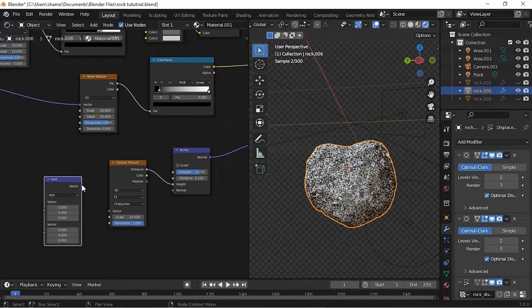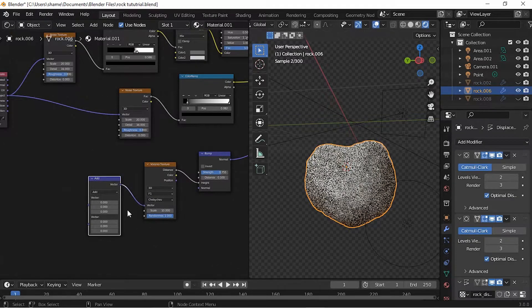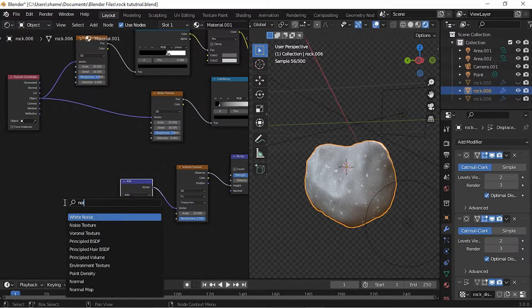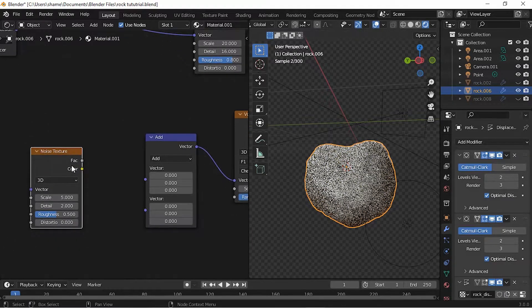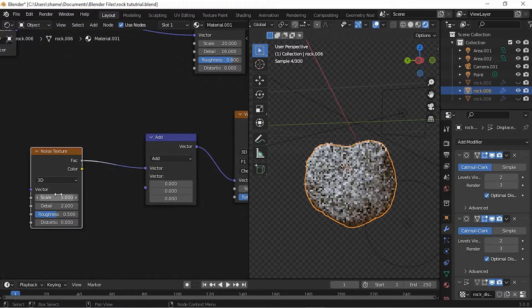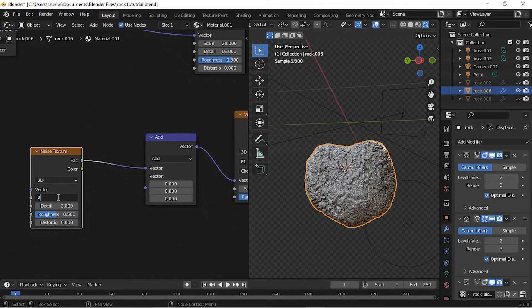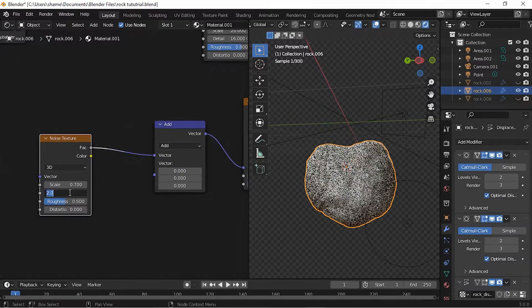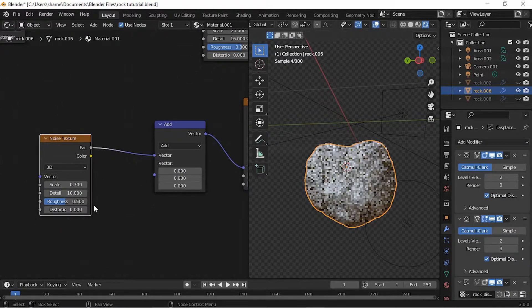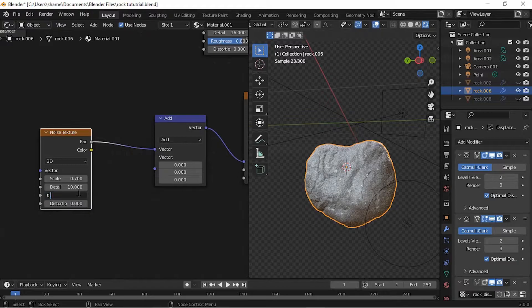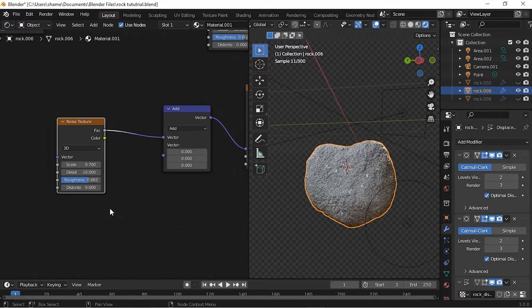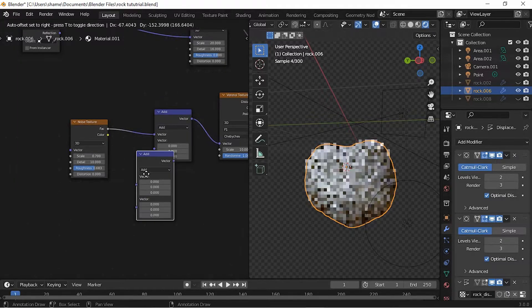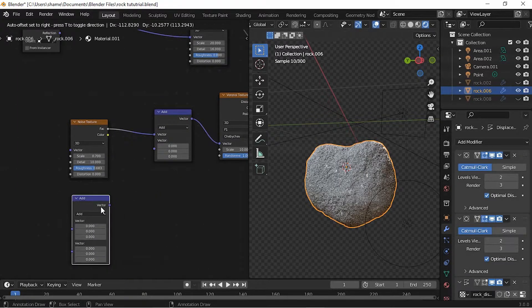Add a Vector Math node and plug its vector into the vector of the Voronoi Texture. Add a Noise Texture and plug its fac into the top vector of the Vector Math node. Set the scale on the Noise Texture to 0.7, detail to 10, roughness to 0.683.